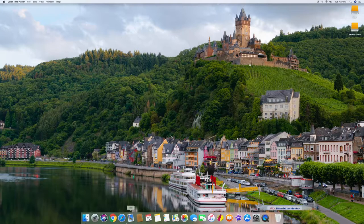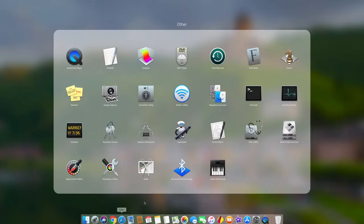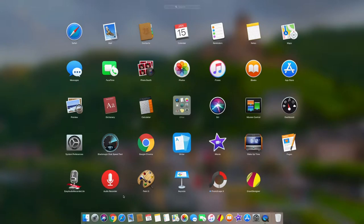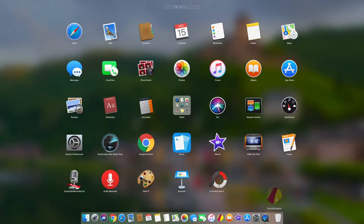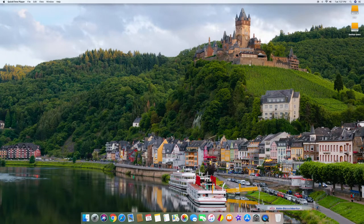To delete programs, go into Launchpad, find the program you want to remove, and drag it right into the trash bin. It'll ask you to confirm uninstalling it. You can do the same with files and things like that as well.